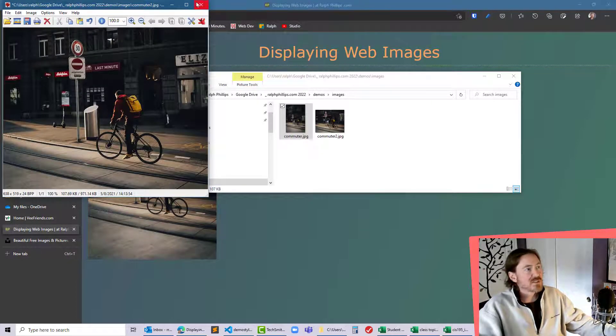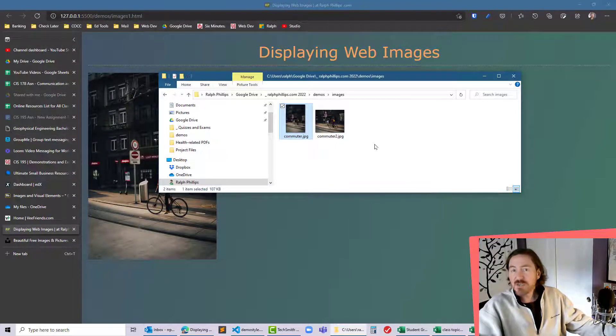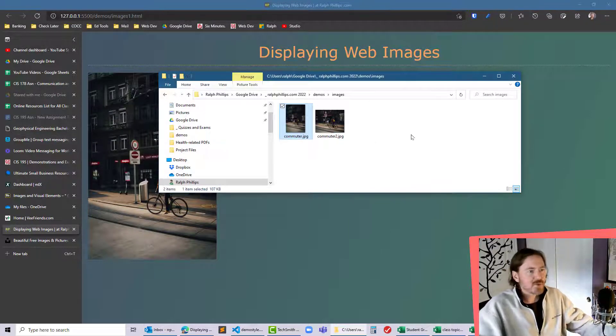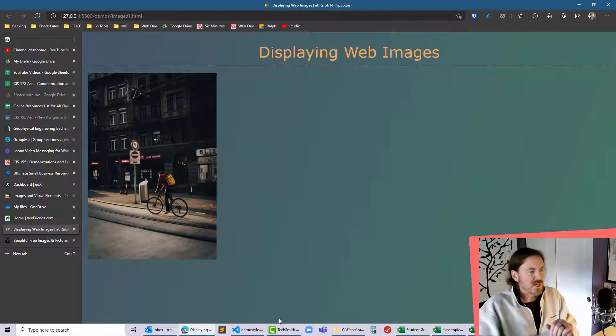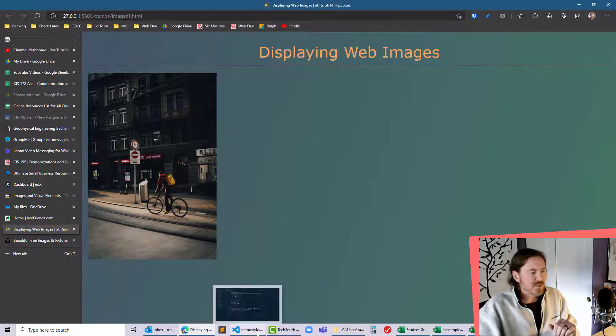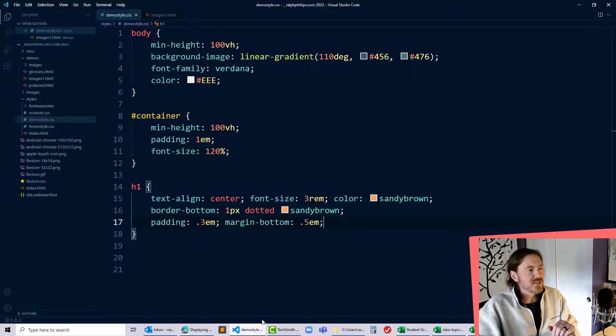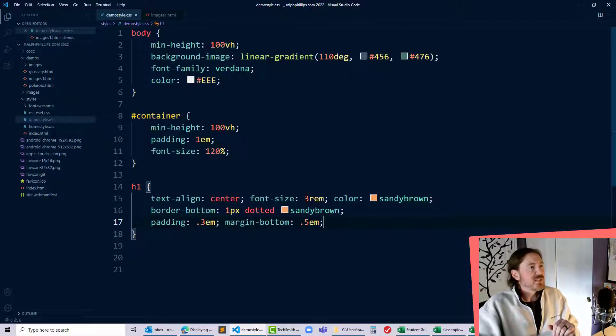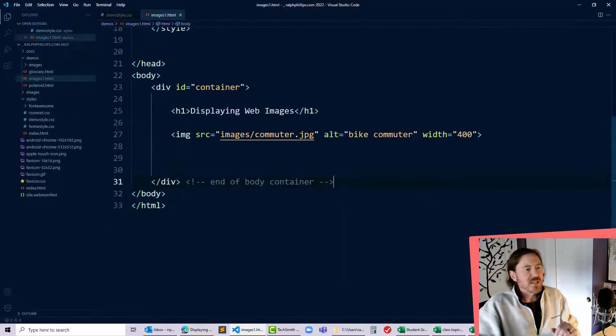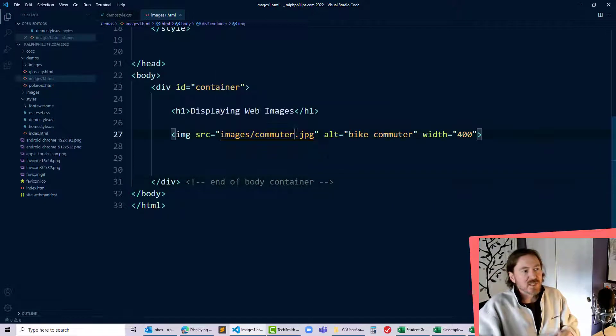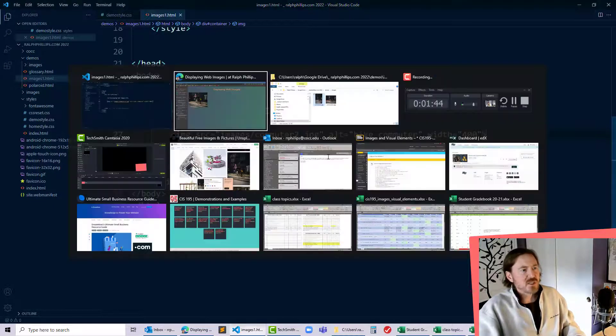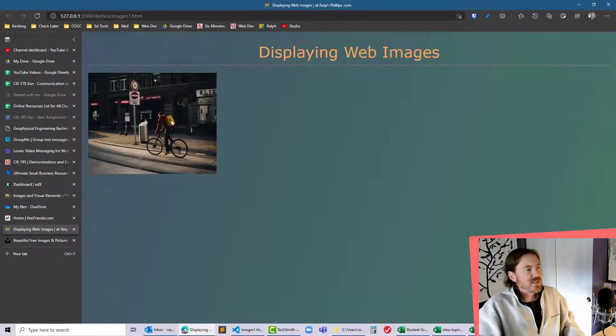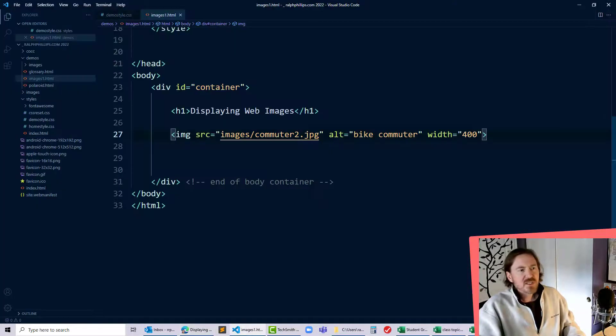So now you'll see that I've got two images saved in that images folder. All right which means I should easily be able to go to my code and there's my HTML right there and instead of displaying my commuter.jpg I'll display my commuter2.jpg and we can see I've got that smaller image.